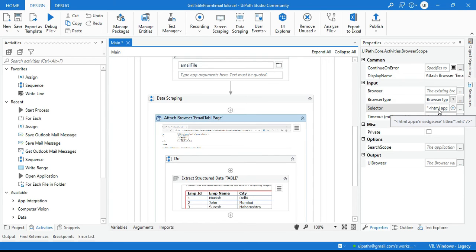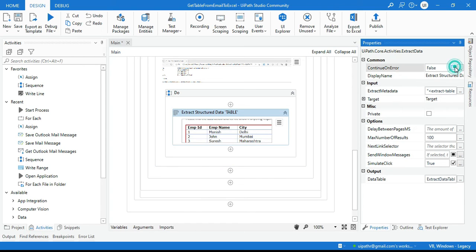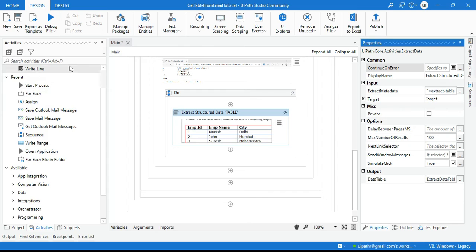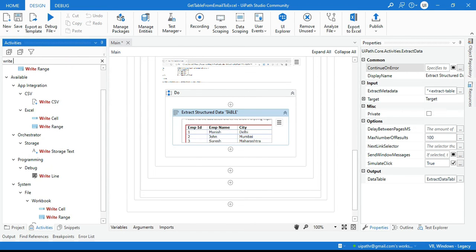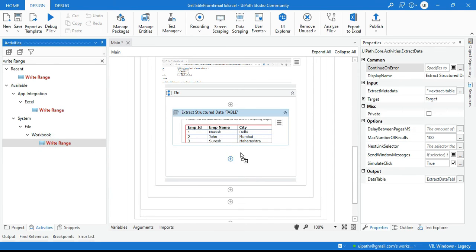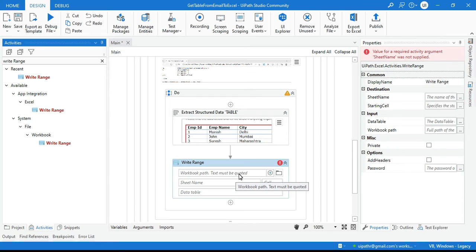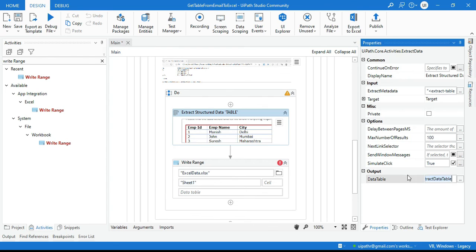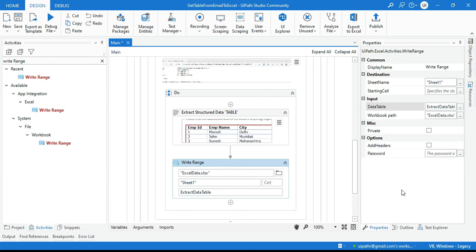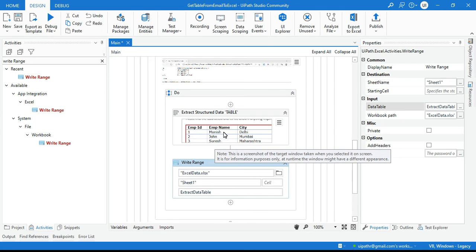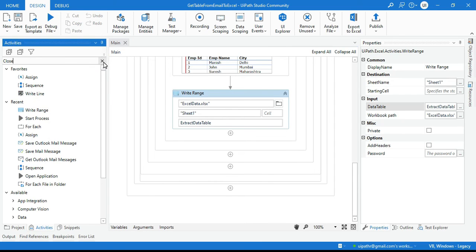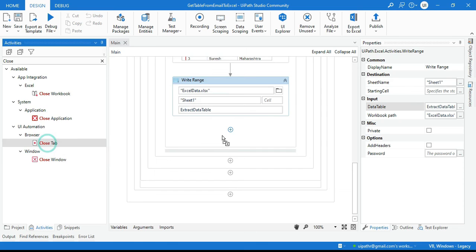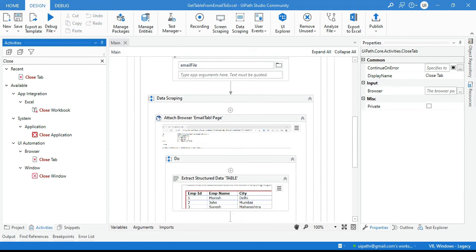Click OK. We have the data table variable. Uncheck 'Continue on Error' if you want errors to be thrown. Now take a Write Range activity from the Workbook group. Set the Excel file name to 'excel data.xlsx' — it will be saved to your project folder. Set the Sheet Name to 'Sheet1' or any name. For the Data Table, pass the extracted data table variable. Do not check 'Add Headers' because the preview shows Column0, Column1, Column2 — we don't want those. You can also add a Close Tab activity to close the browser.